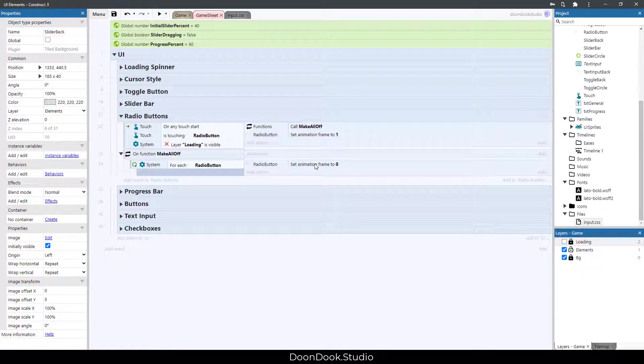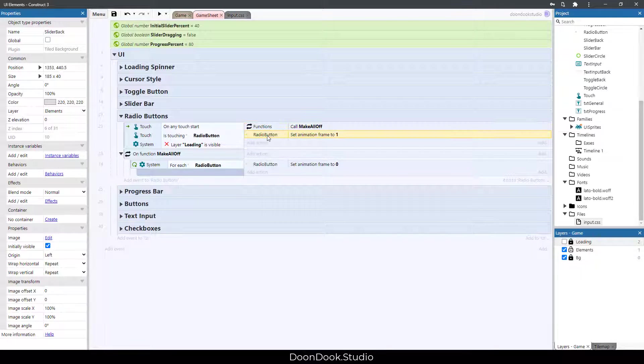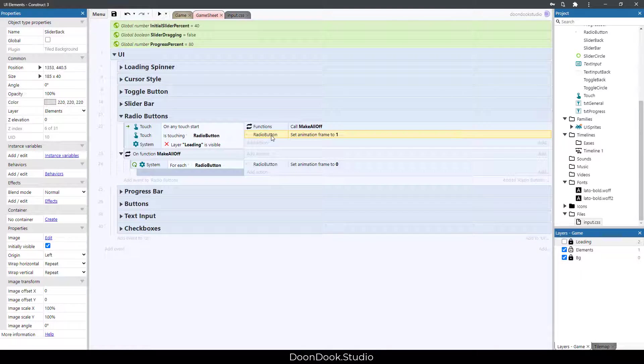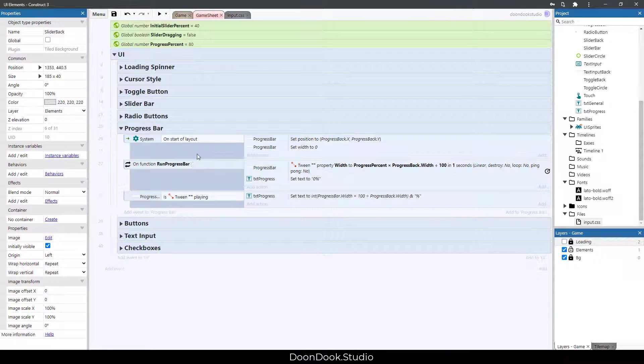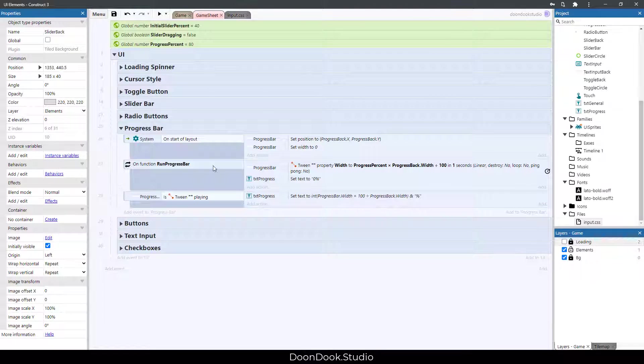We have progress bar that includes this event sheet. You can see that we call this run progress bar in here after making loading invisible.